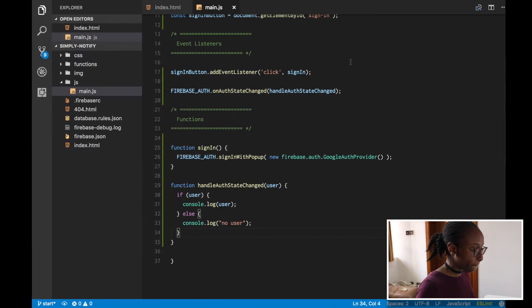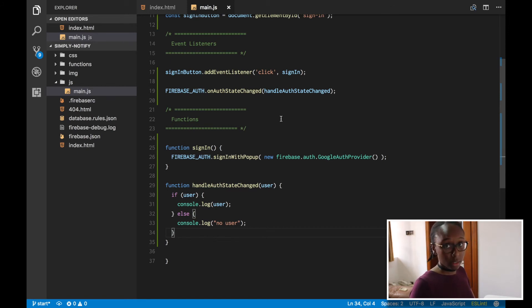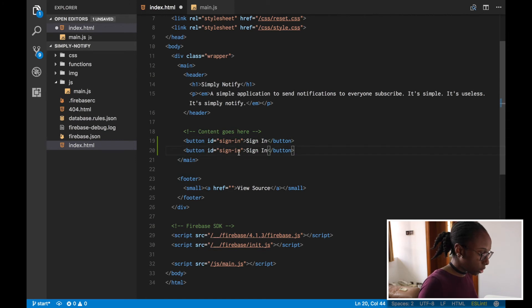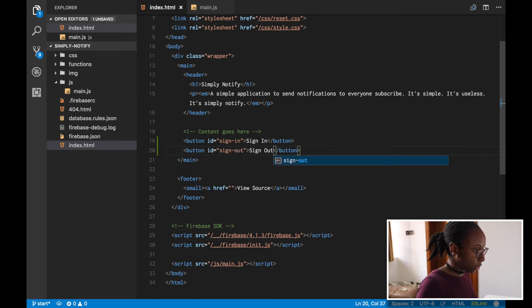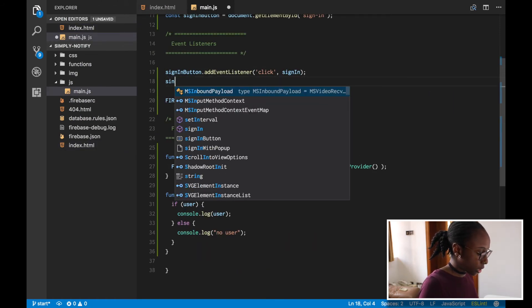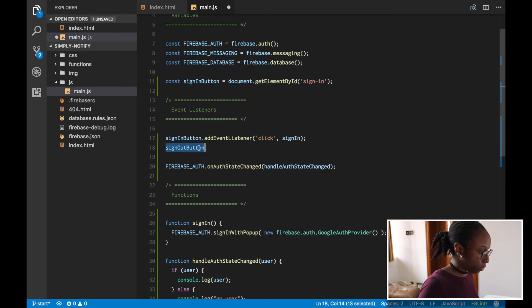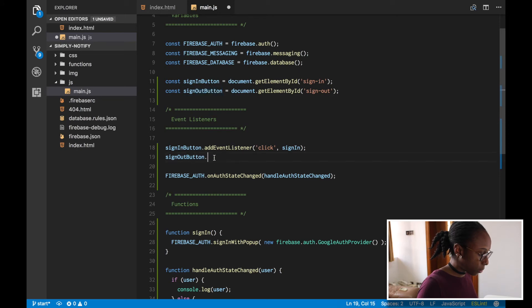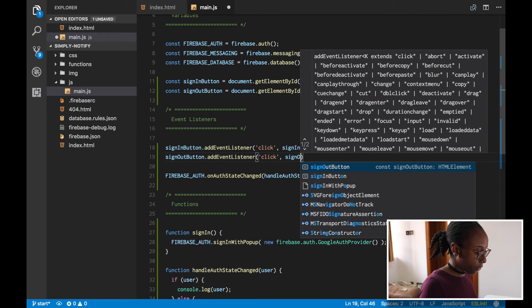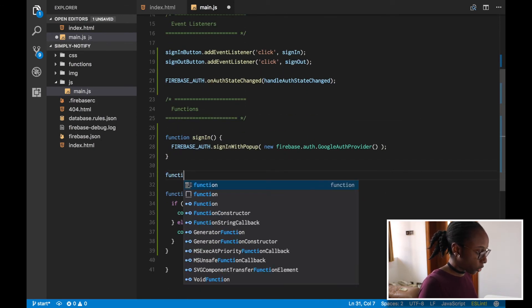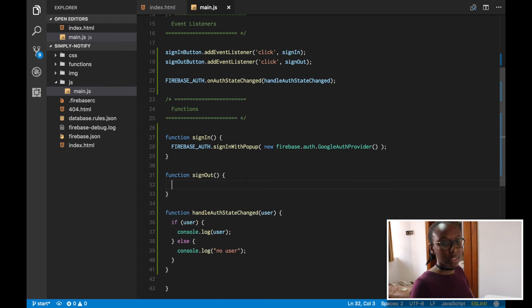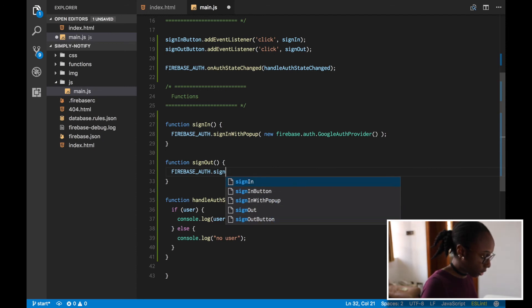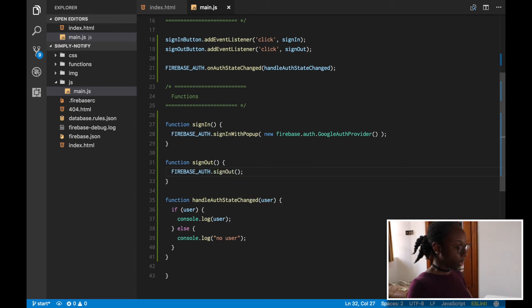Let's add a sign-out button so we can test the difference, and of course we need to let the user sign out as well. We go back to the HTML and create another button with ID 'sign-out' labeled 'Sign Out'. Then in JavaScript, we create a reference to it — signOutButton — add an event listener for click, and create a function called signOut. All we have to do is call firebase.auth().signOut(), which logs out the user.